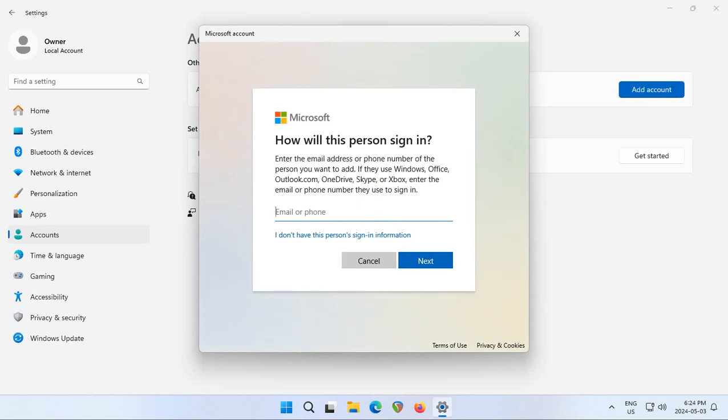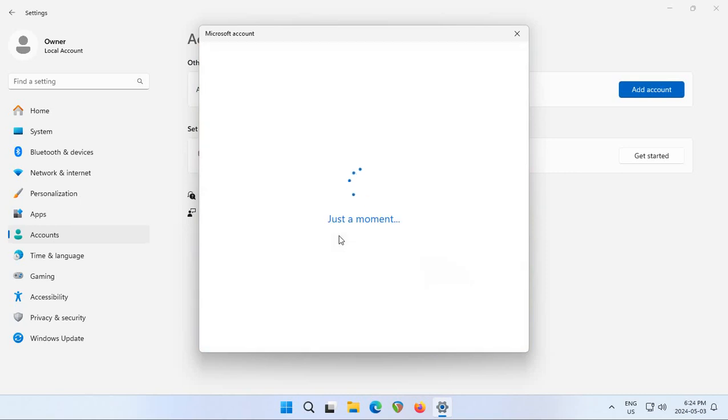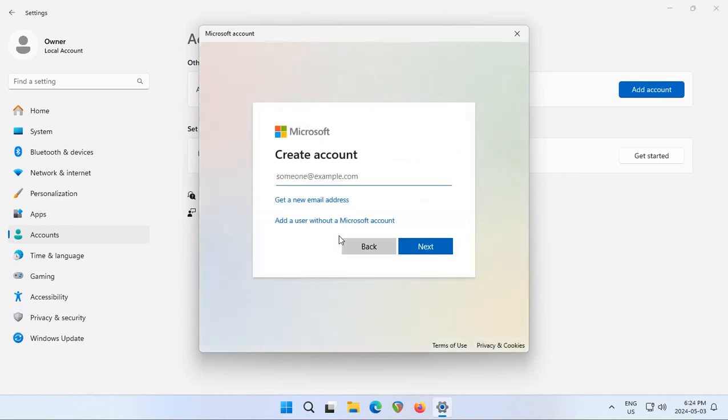Now you can sign in with the Microsoft account, which would be your Microsoft email and password, but in this case we're going to make a new local account. So we're going to click on I don't have this person sign in information and then we're going to click on Add a User without a Microsoft account.